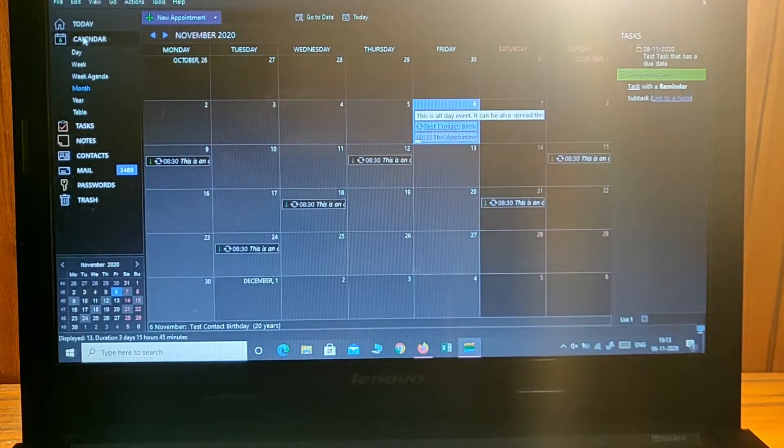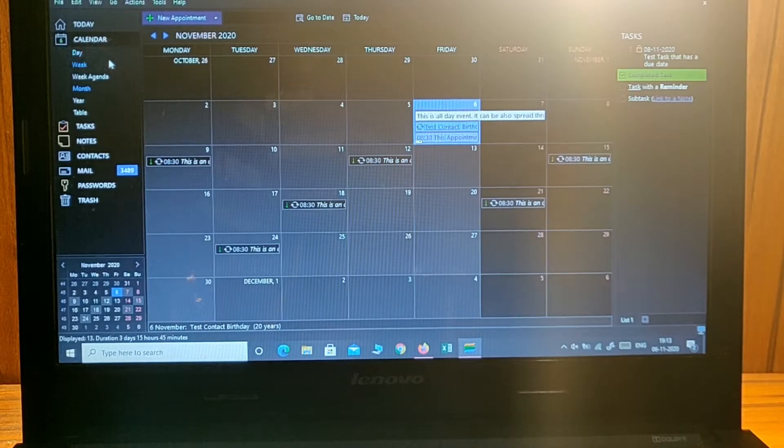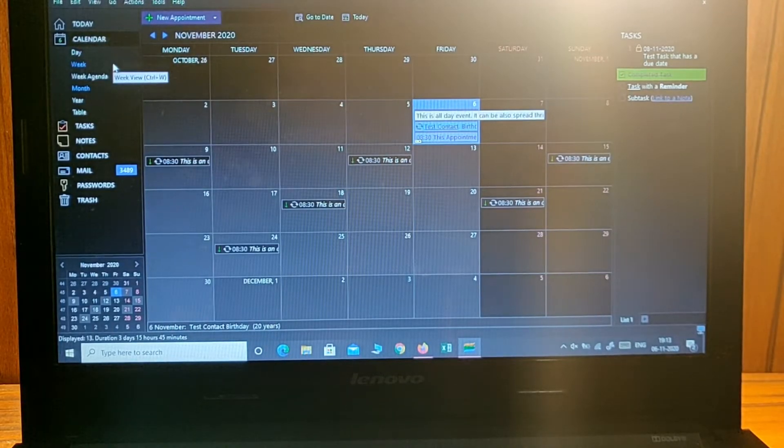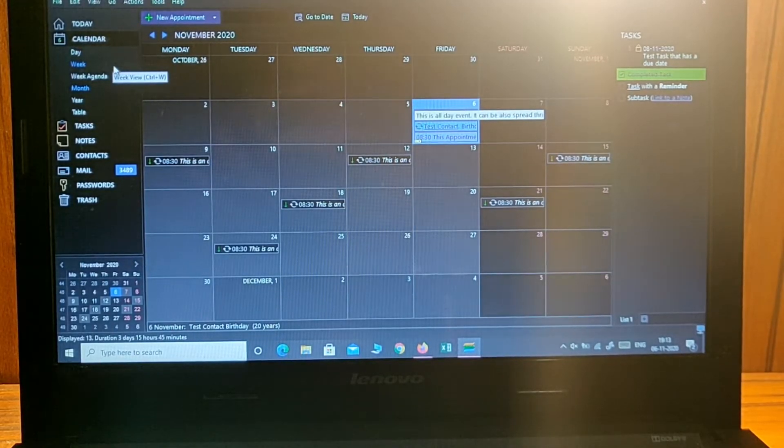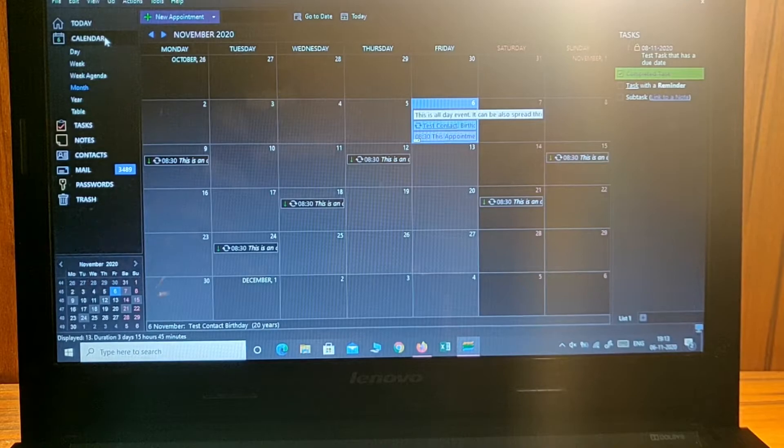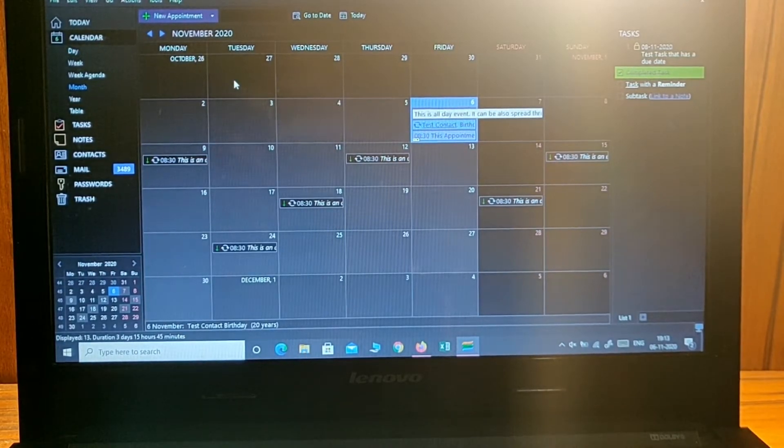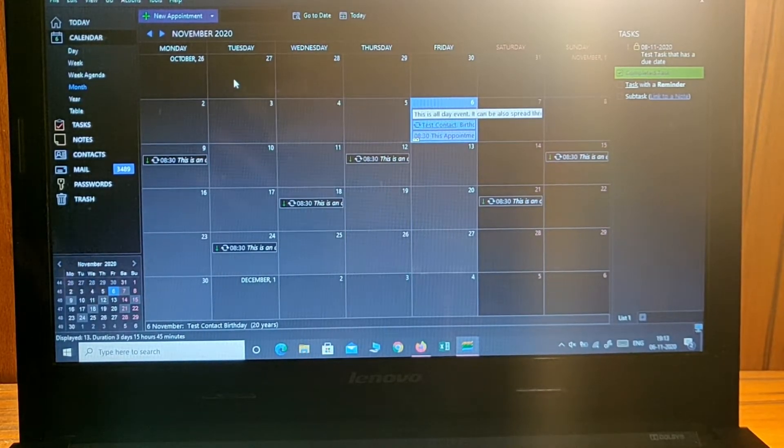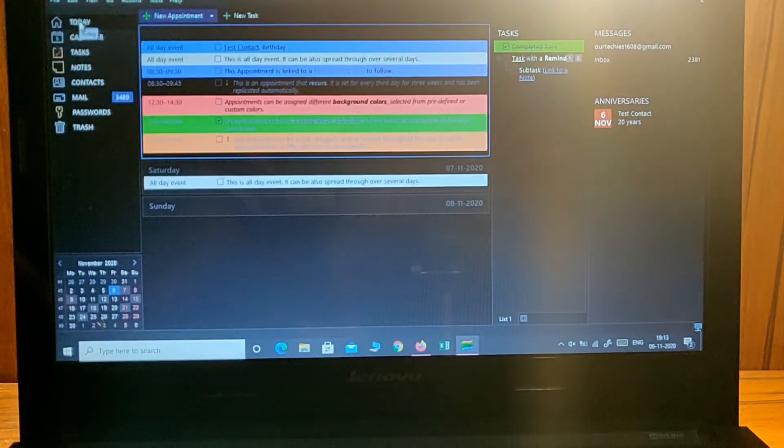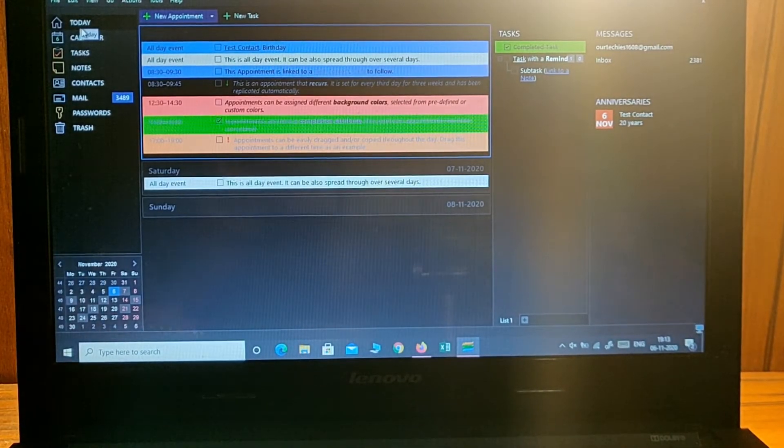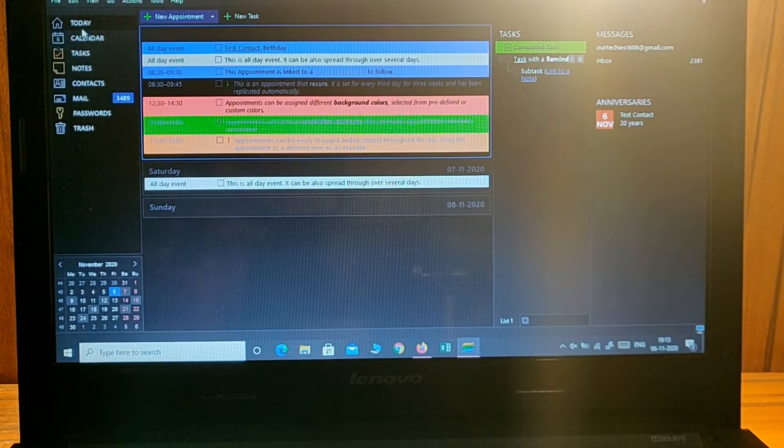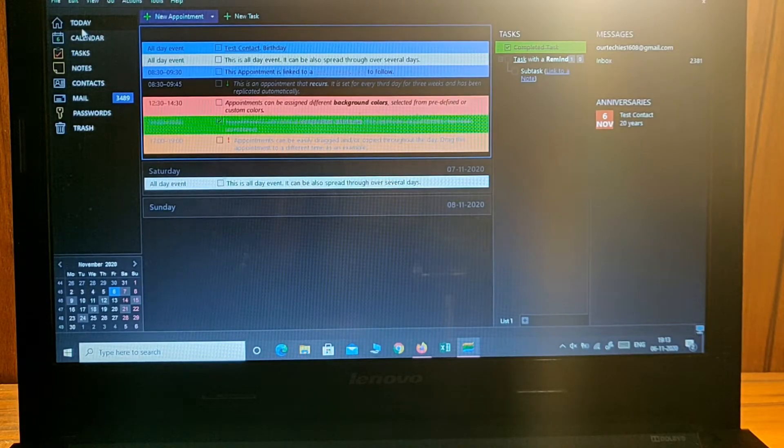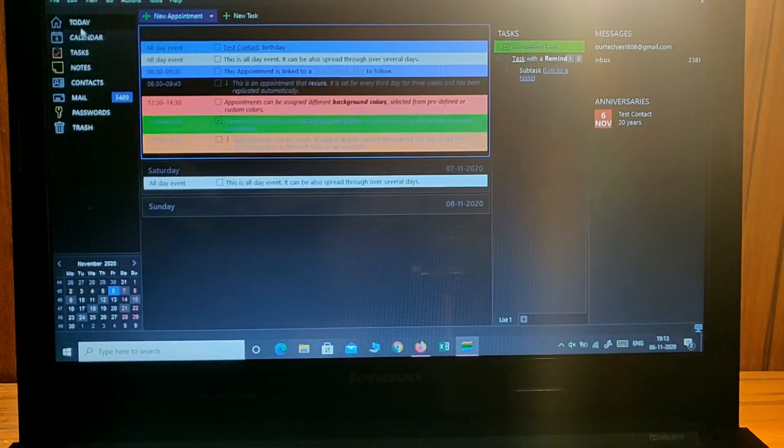...upcoming tasks, calendars, meetings, and appointments. If you have any meeting clashing with another, you can manage that as well. Basically you can see more than five or ten apps in just one application.